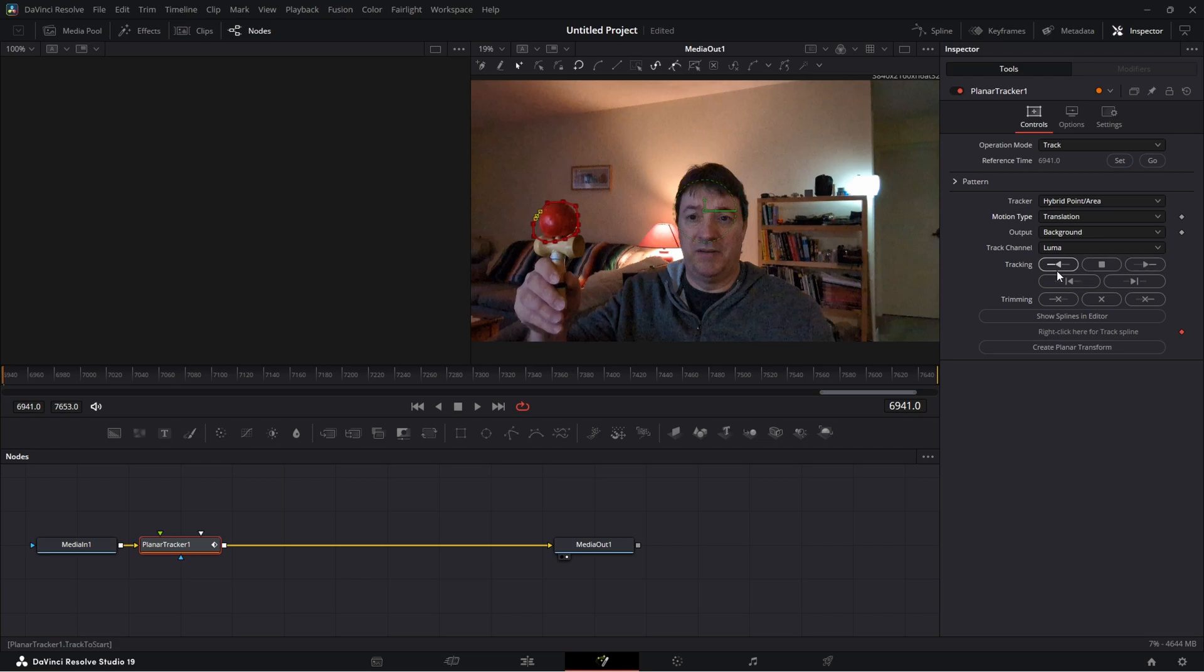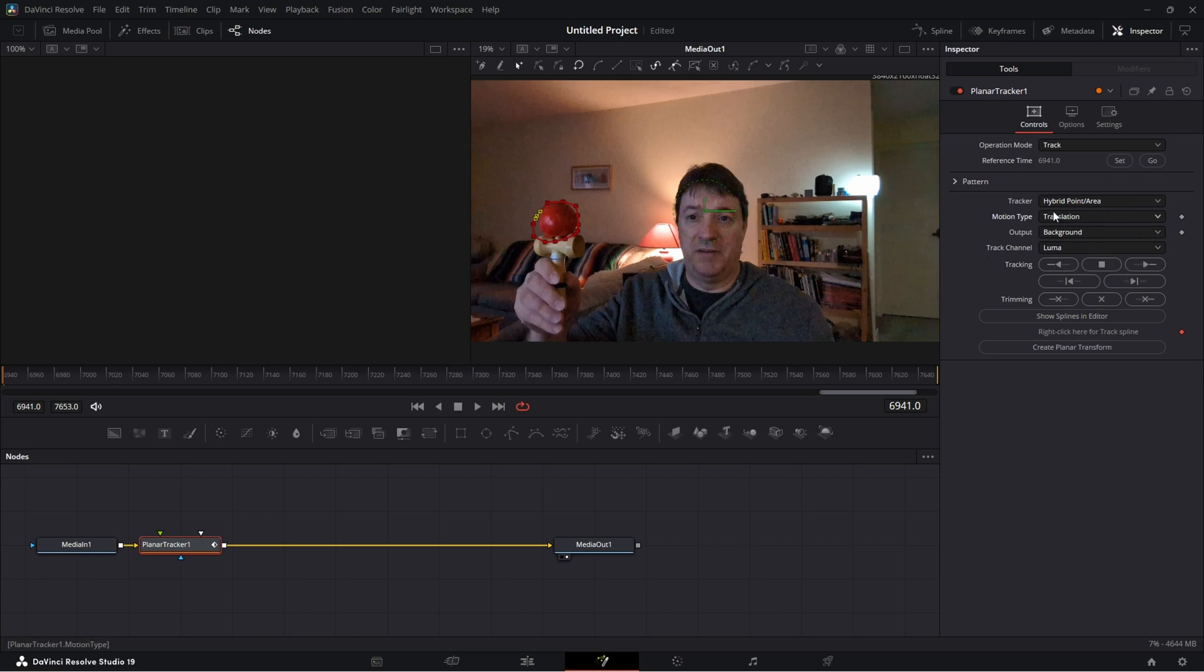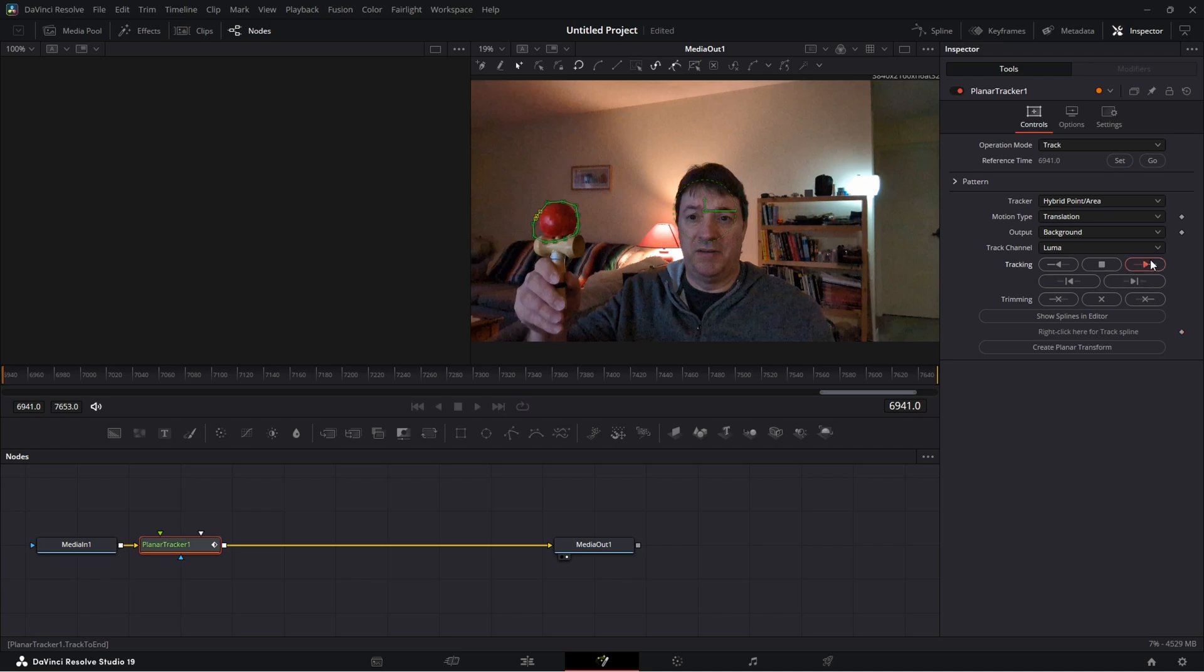So we can track forward, we can track backwards, or we can track by the frame - individual frames - and then readjust as we need to go. I think this is going to work just fine, so what we're going to do now is on the reference time there's a go button - click that go button. And now go to tracking and I'm going to track to the end. I'm going to click that and we're going to let it do its magic.